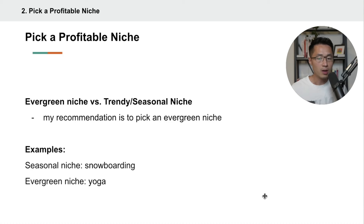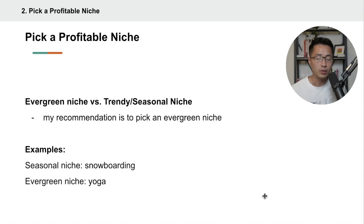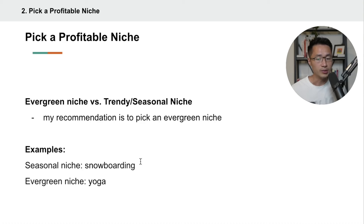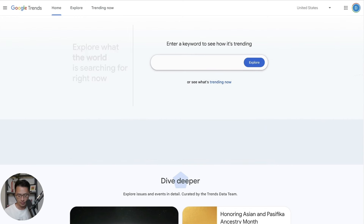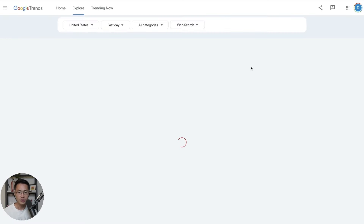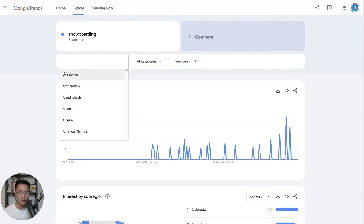The niche you pick could either be evergreen or trendy/seasonal. My recommendation is to pick an evergreen niche so it's relevant year round and you get consistent sales. An example of a seasonal niche would be snowboarding — in most places, people can only do that in winter. An evergreen niche would be something like yoga, because people can do yoga anytime during the year. To check if your niche is seasonal or evergreen, come to Google Trends and type in your niche.